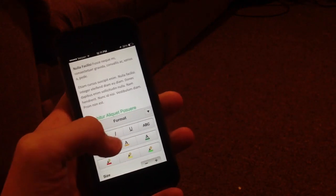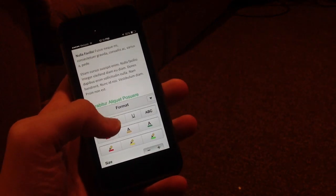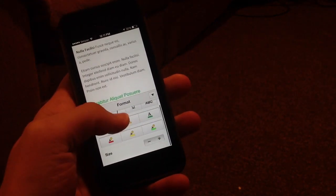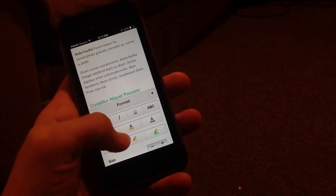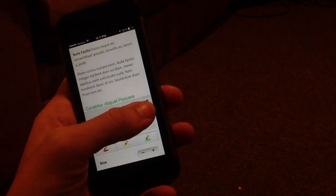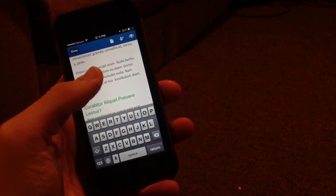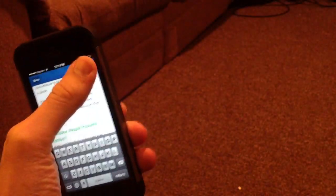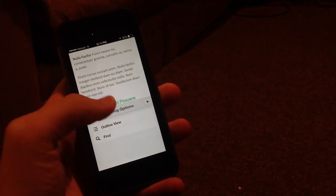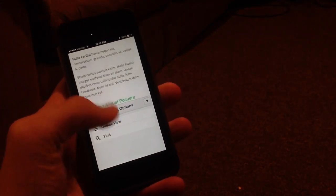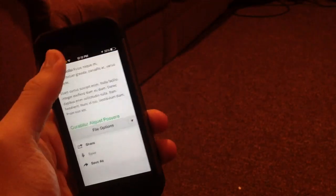If you double tap, you get a Format button which you can scroll down, change the underline settings, highlights, etc. You can make that go away by clicking right there. You can also click here to get viewing options for outline view or find, which is very nice.